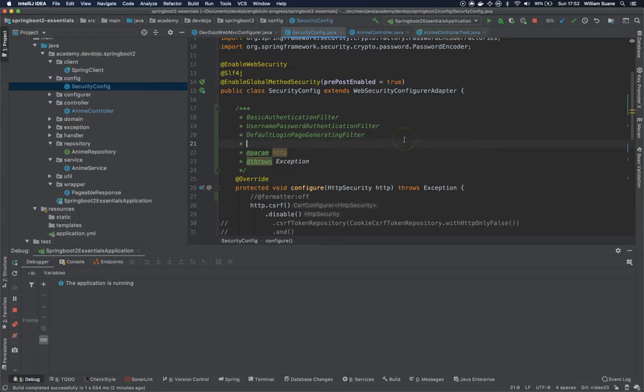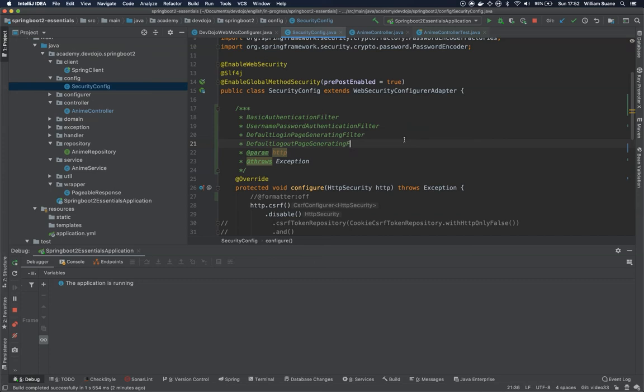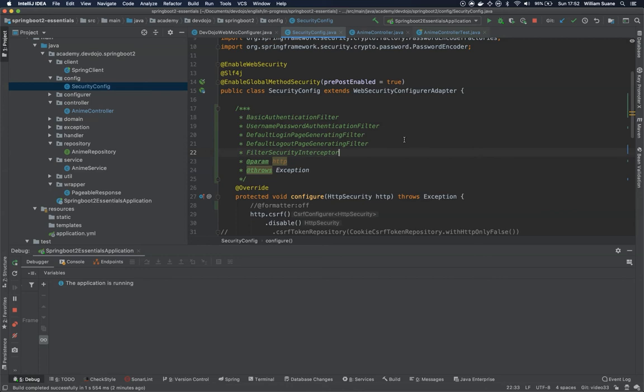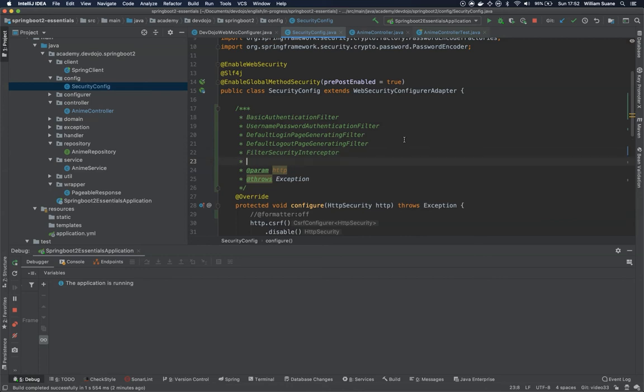And if we have login, we also have default logout page generating filter. This one is the logout that will kill your session. And we have another one, the last one. We have way more, but these are the most common ones. Filter security interceptor. Basically this filter security interceptor is the one that will do your authorization. So remember, we have two steps: one is authentication and another one is authorization.